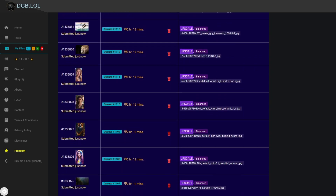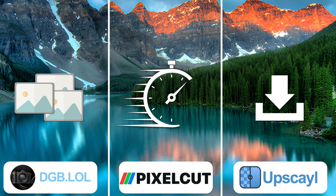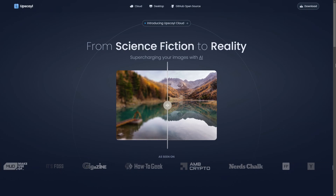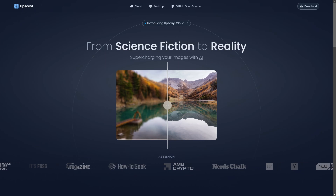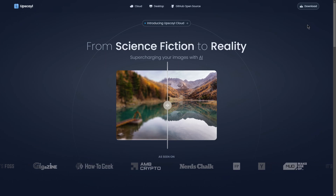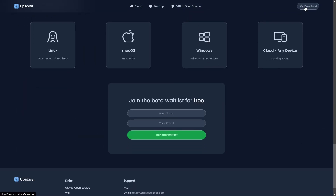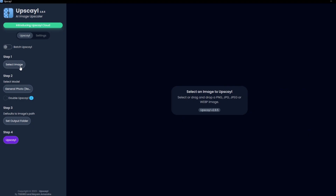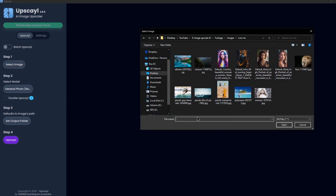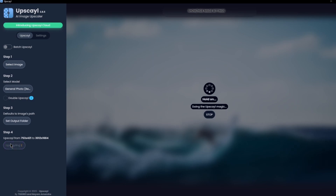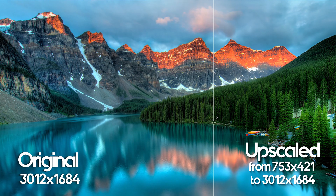If you just want to really quickly upscale one image, pixelcut is probably the way to go for you. And if you want a local program that you can install on your laptop or PC, that works offline and doesn't upload your images to the cloud, upscaly is probably the best one for you. It is pretty fast, but it can also just upscale one image at a time.